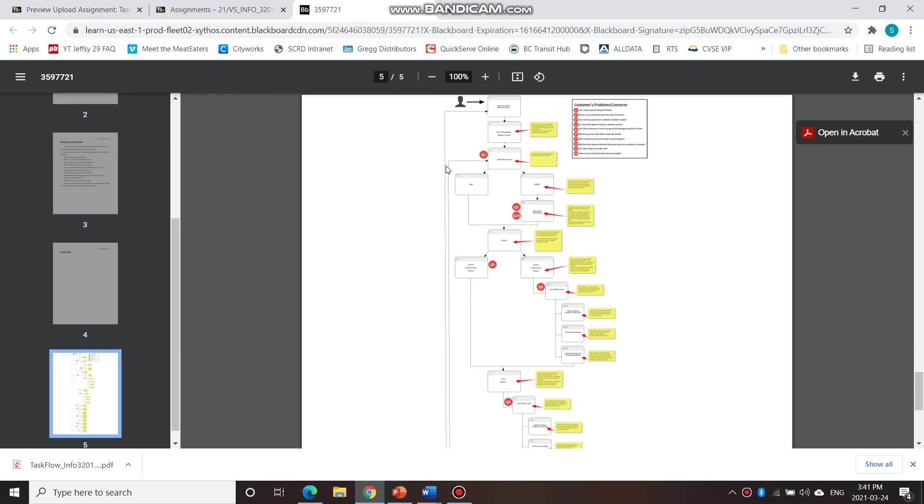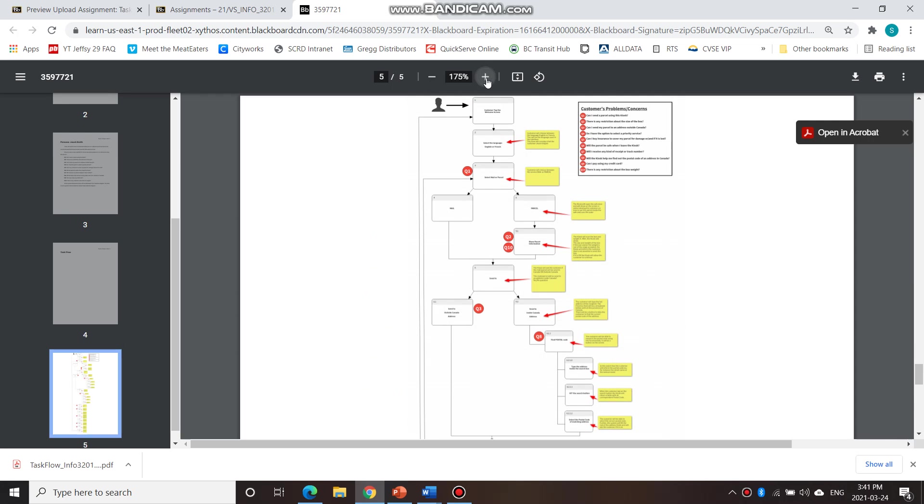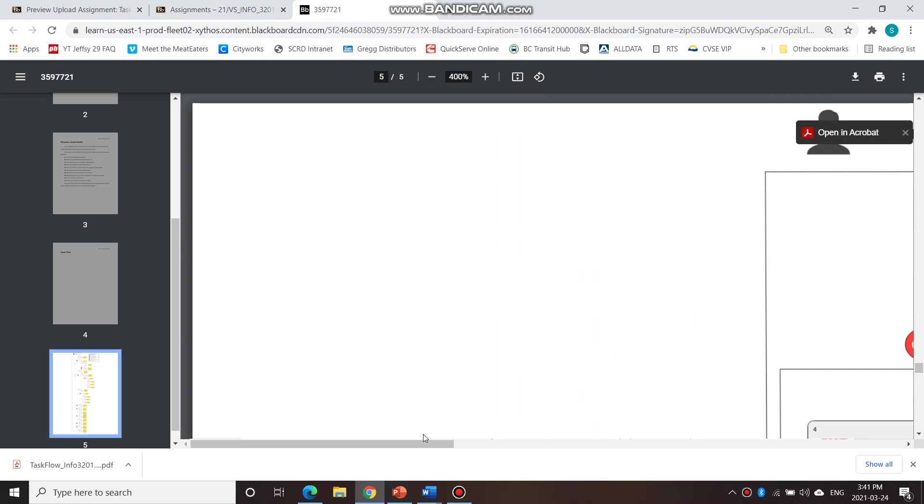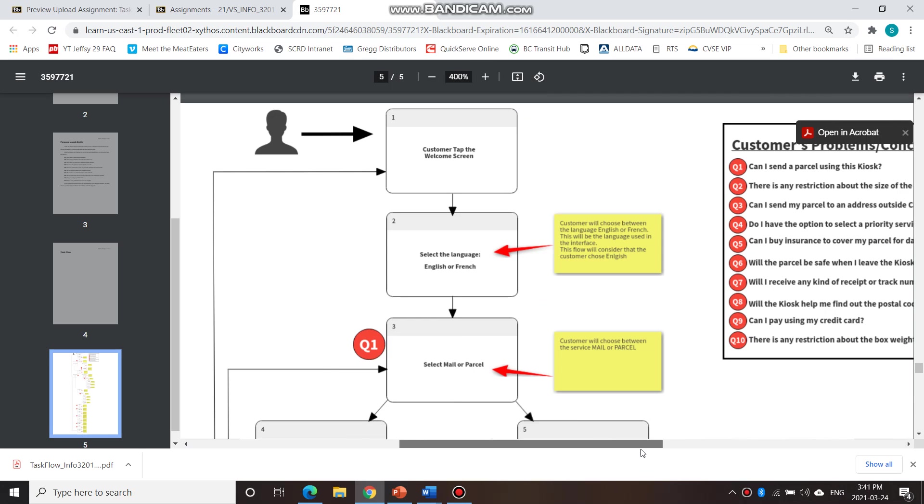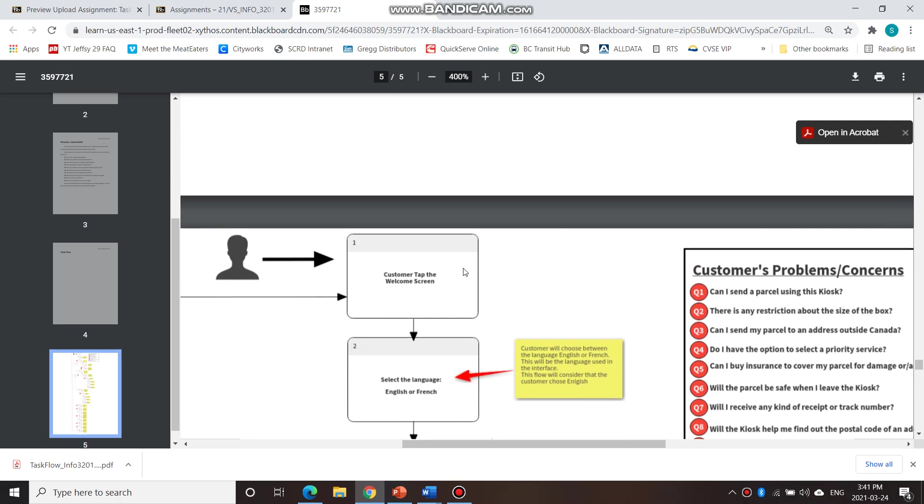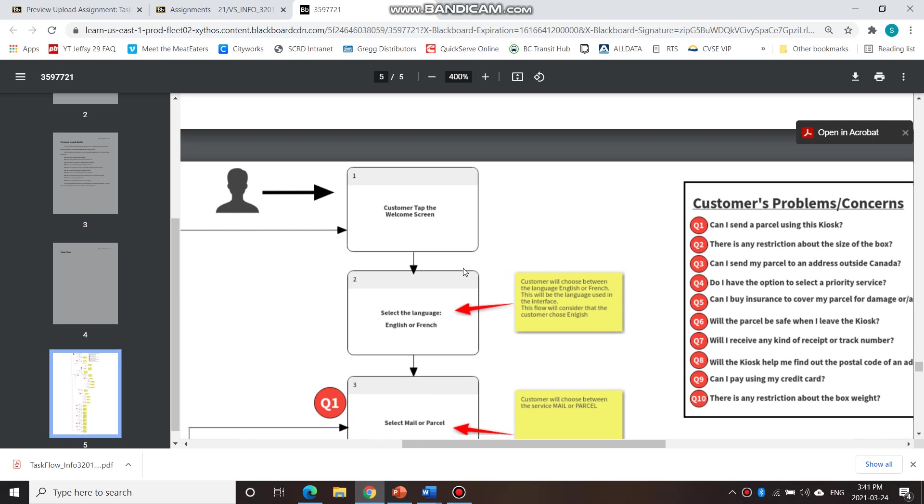And then next you have the task flow here. So I'll just show you an example of what this group has done. So this group has created this diagram here to show the different steps that he will take.